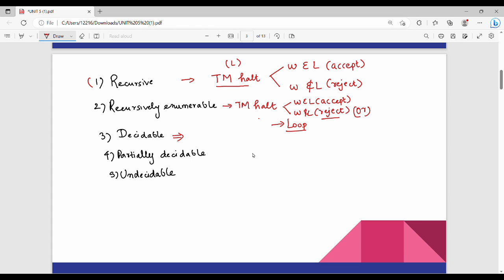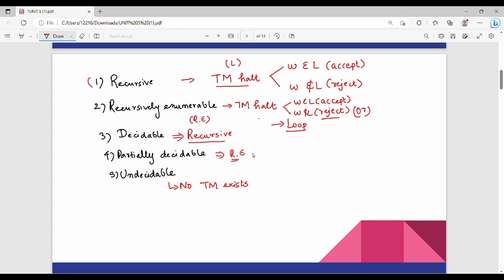We can say decidable in different terms: recursive language is decidable. A Turing machine that is decidable — what is partially decidable? Partially decidable is a recursively enumerable language, so it is just RE. Undecidable languages are those for which no Turing machine exists that can decide the language.